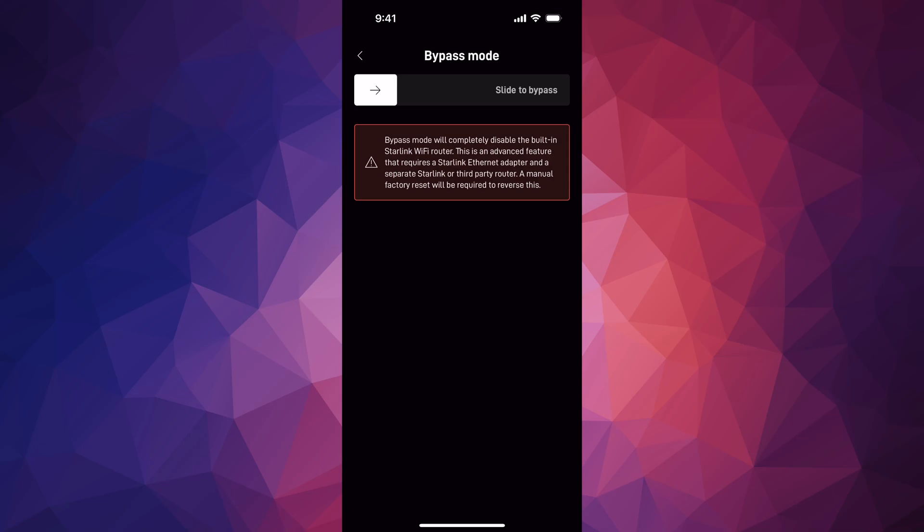And as I mentioned, a manual factory reset will be required to reverse this. So you can't just go back on this and just turn it off. Once you bypass, you bypass.